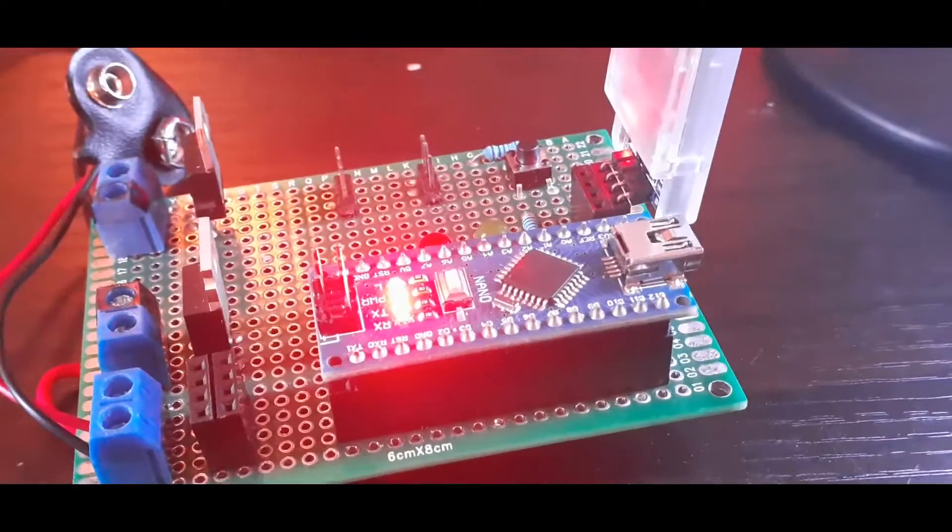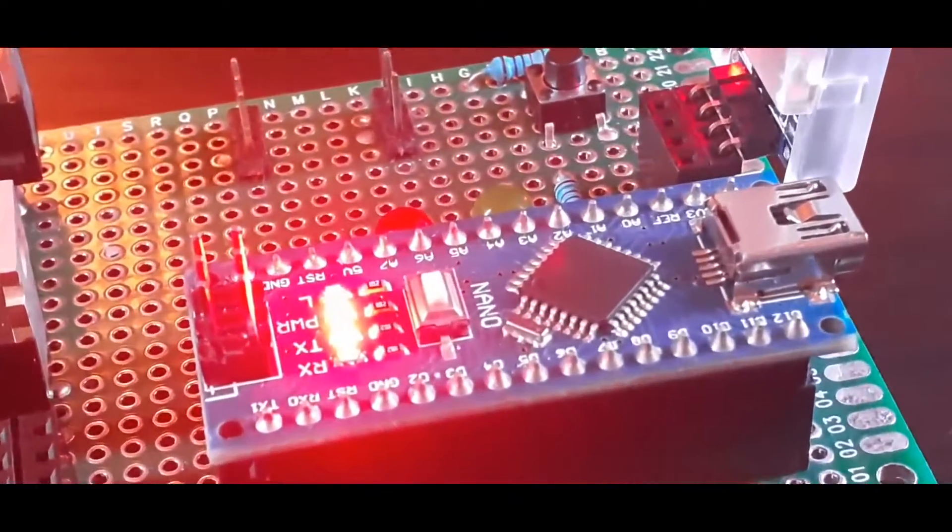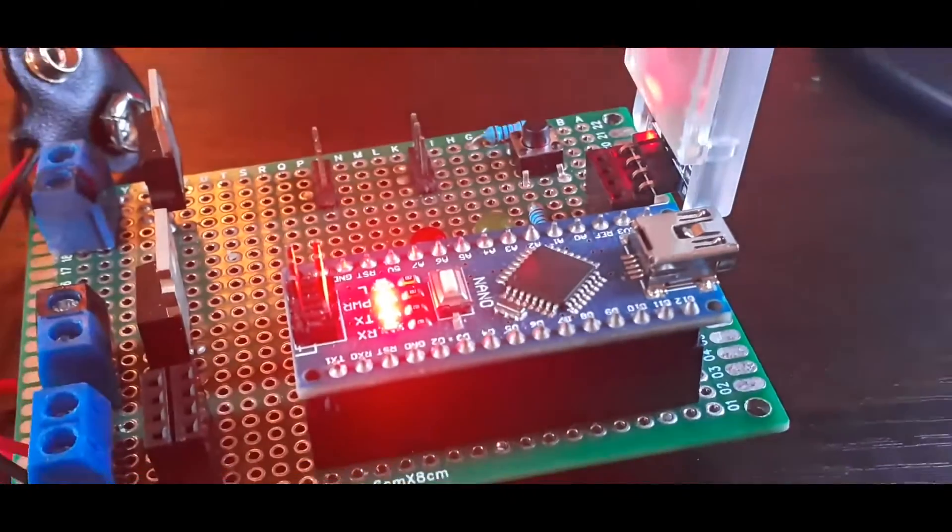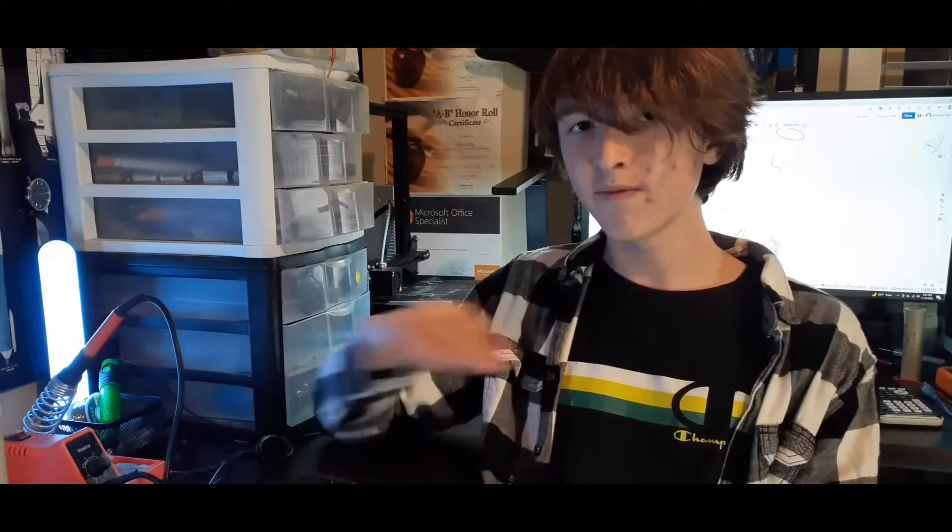It runs off an Arduino Nano and it's very simple. It doesn't need anything fancy. The Nano is more than capable of handling all the things that this needs to do.